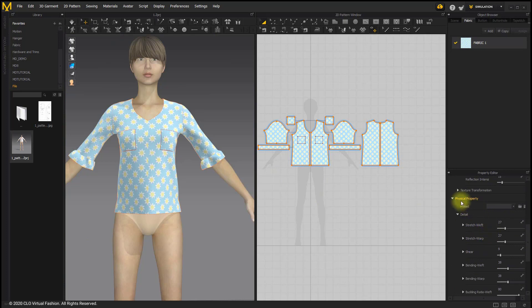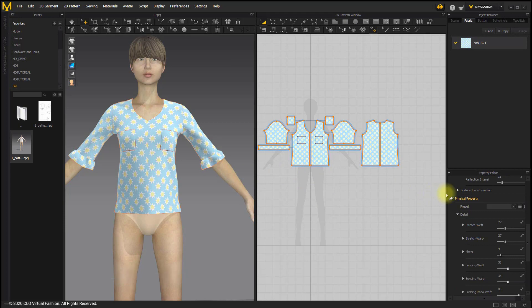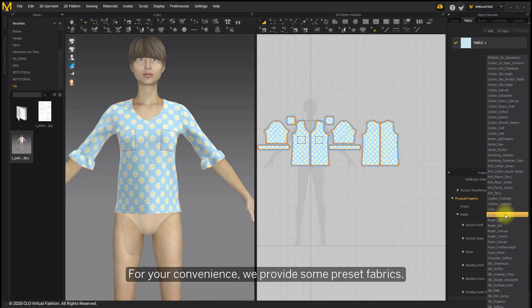We use various physical properties to express different fabrics. For your convenience, we provide some preset fabrics.